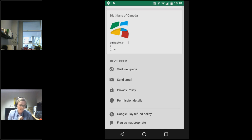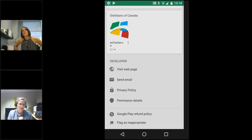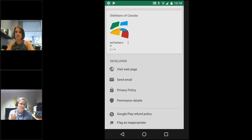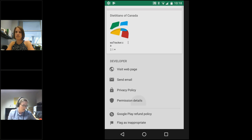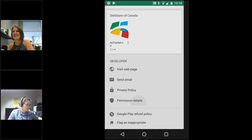Looking at the permissions, Cookspiration requires full network access, can view your network connections and wifi — because it's a web-based app. Some apps you download and everything is contained on your device so you don't need an internet connection, but that's not the case for this one. We'll switch back to the slides now.